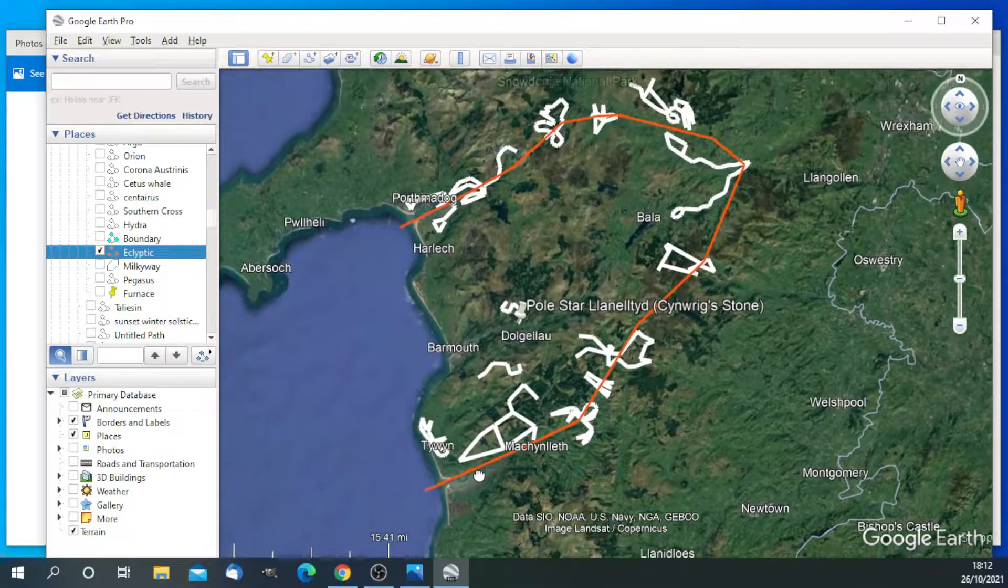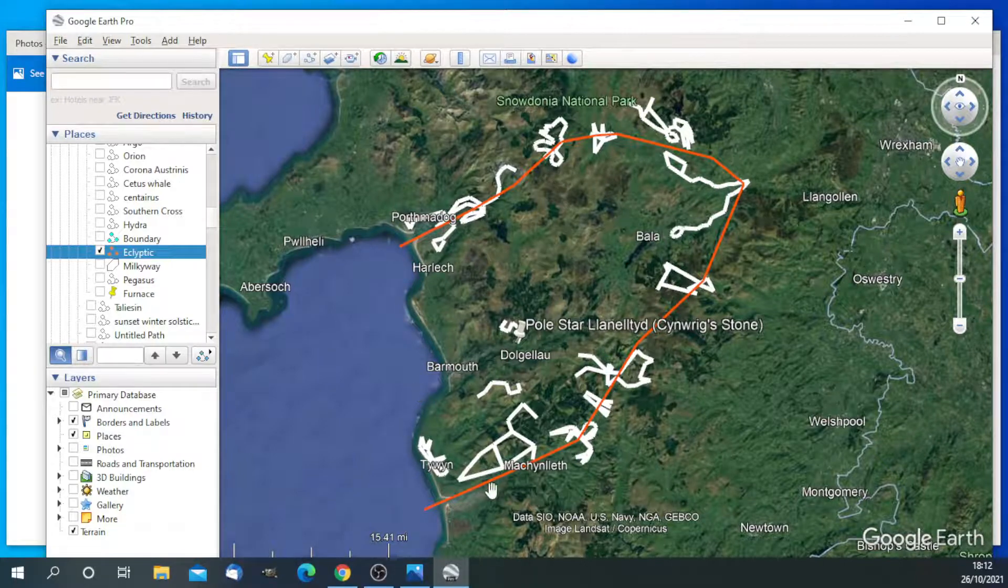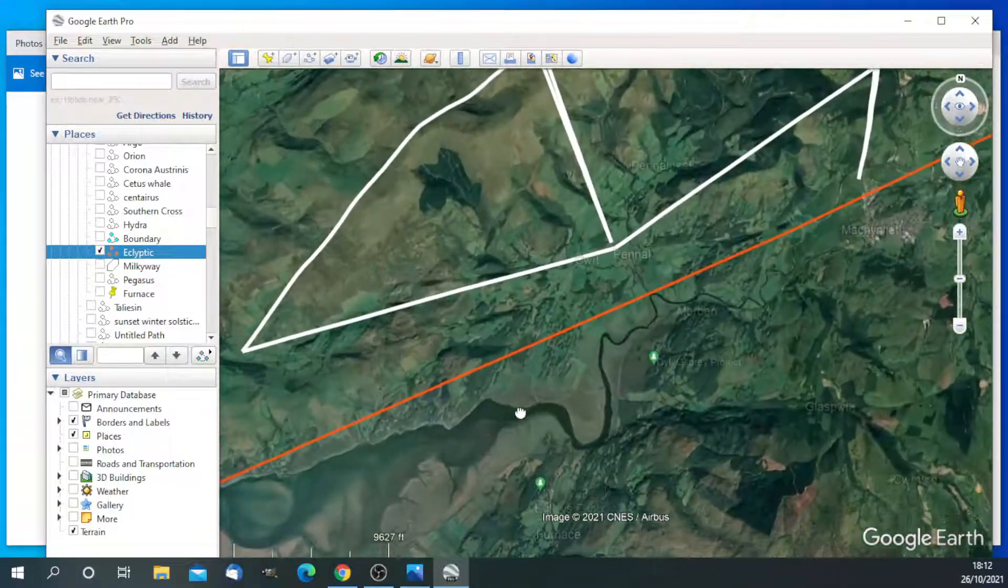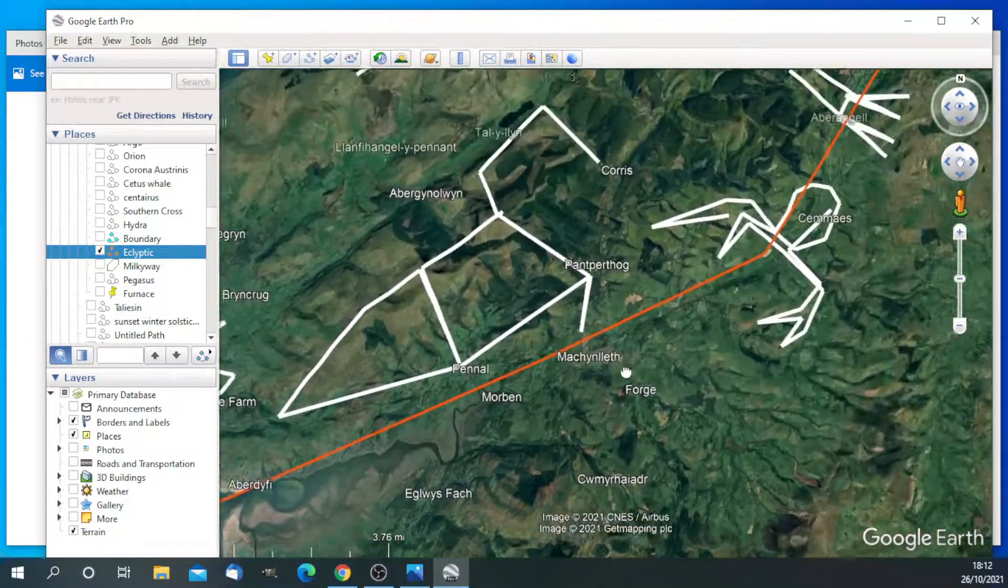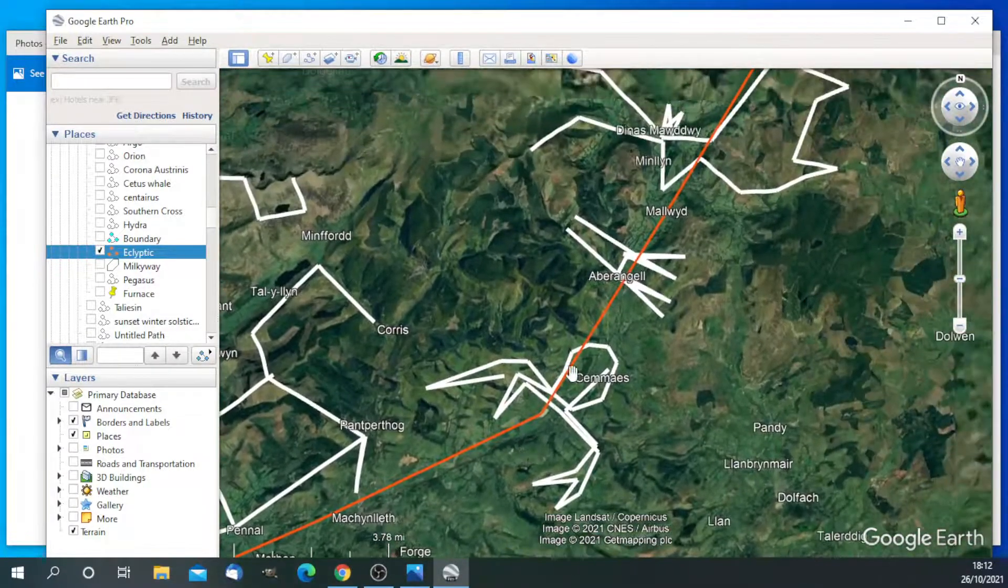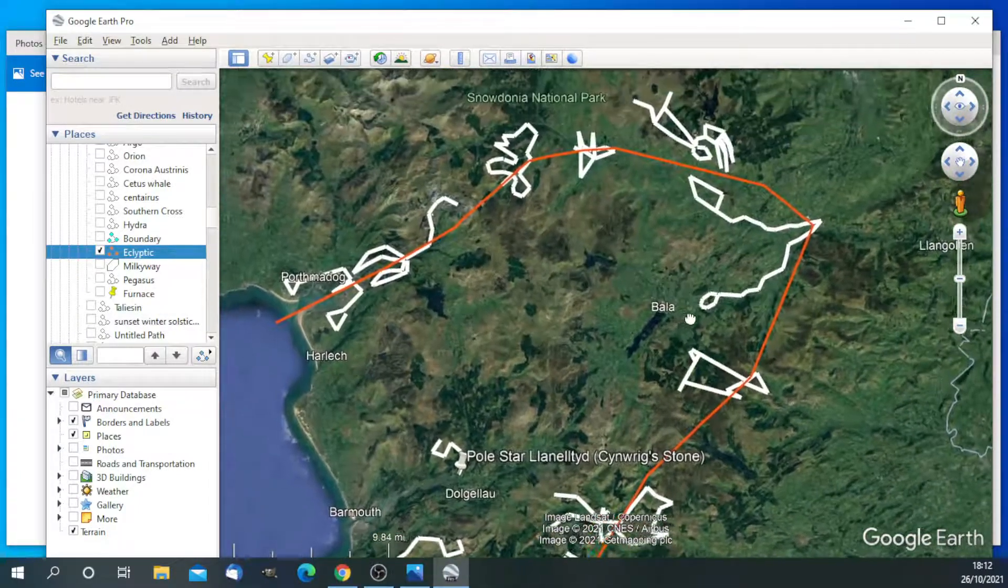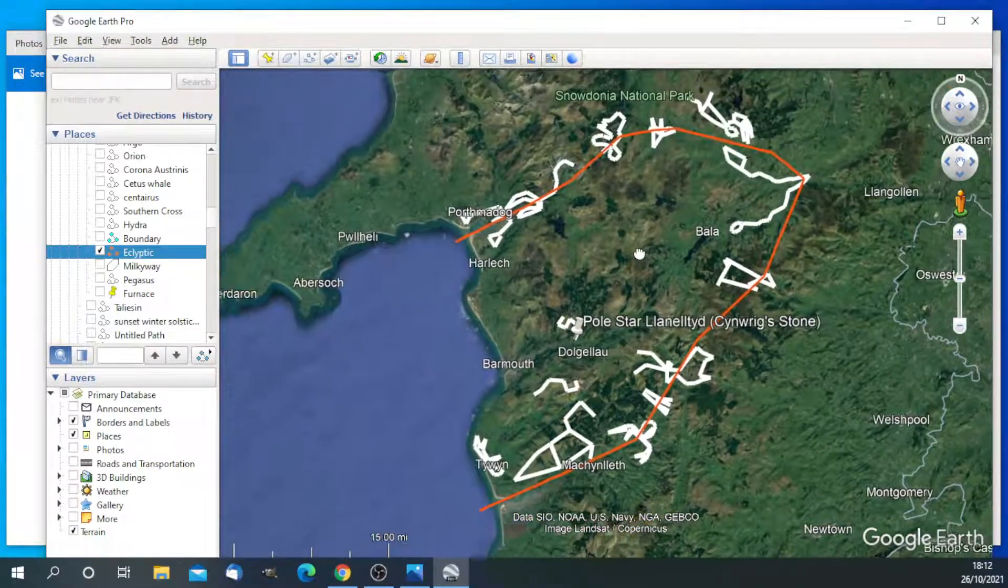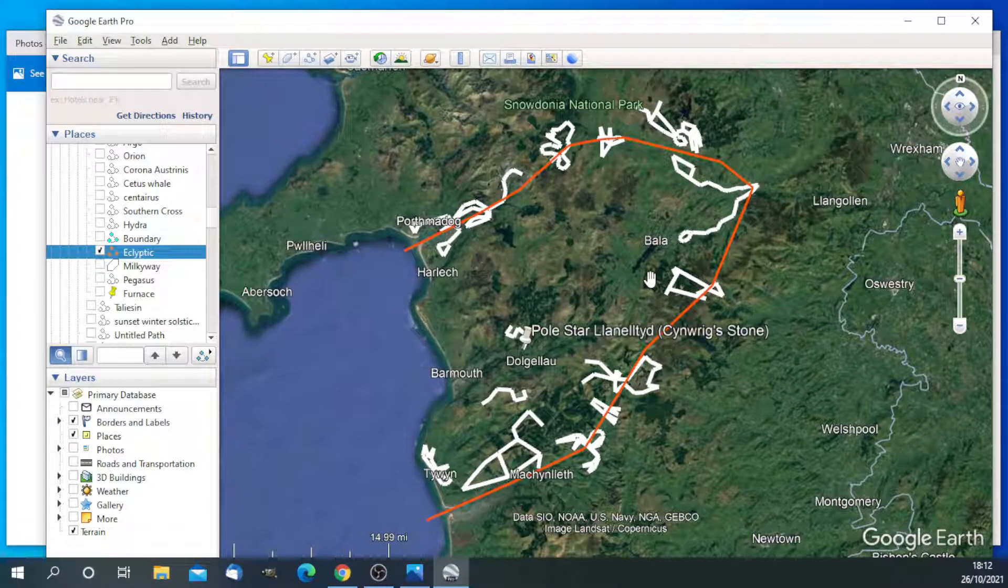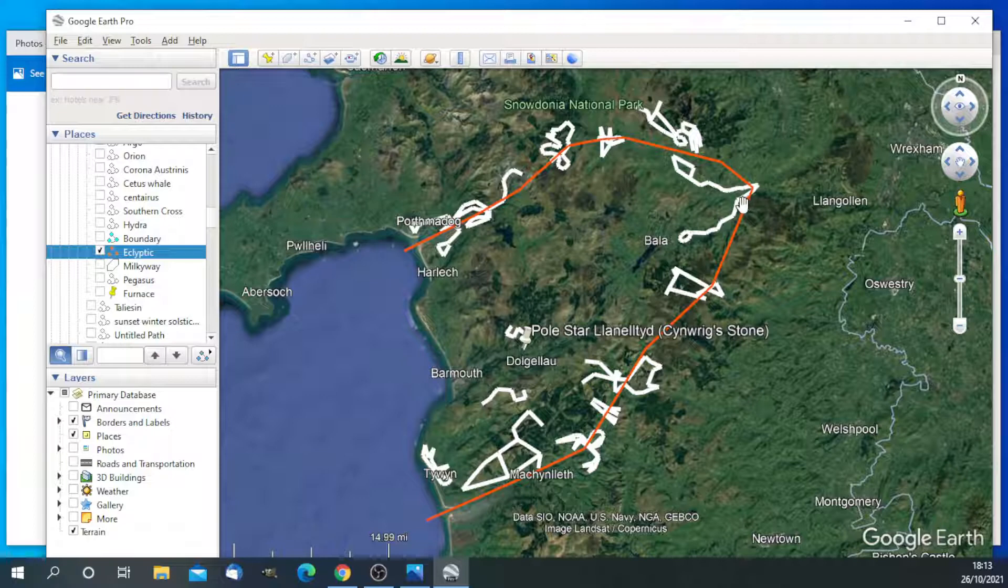And on the star maps of Gwyneth, the ecliptic are the major rivers and the coast. So we can see here the Afon Davi. This is the southern part of the ecliptic and all the constellations are on it. And here is the coast. So this represents a very clear line on the ground, being the rivers that the constellations can be related to.